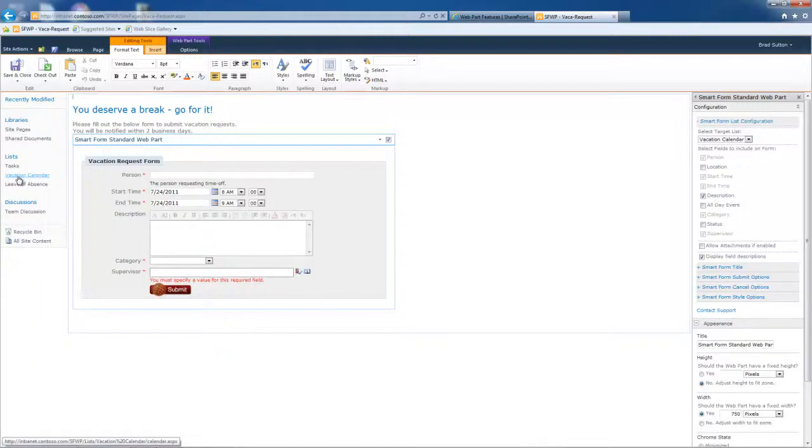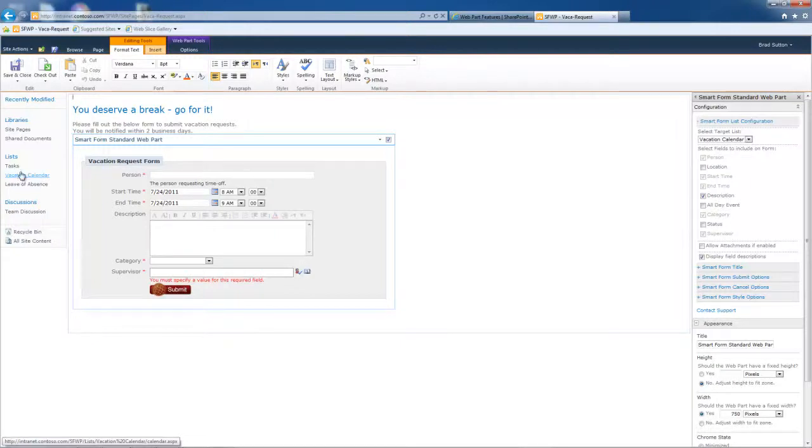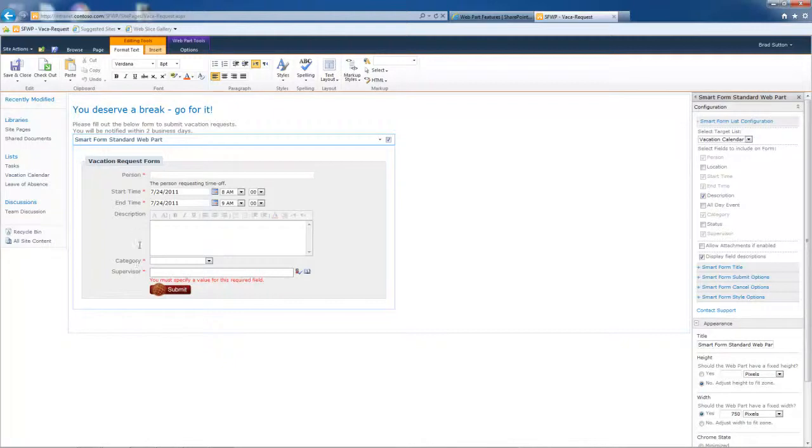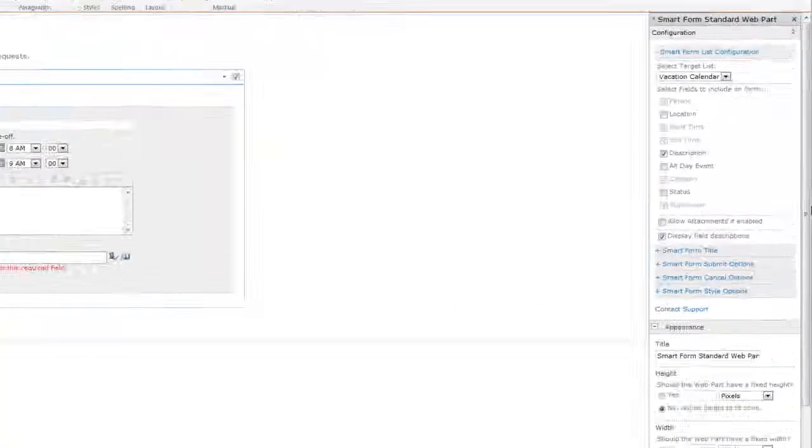So you would go to this list, go into list settings and specify the column order. Once you do that, the SharePoint form web part is going to honor that order and display these fields appropriately.